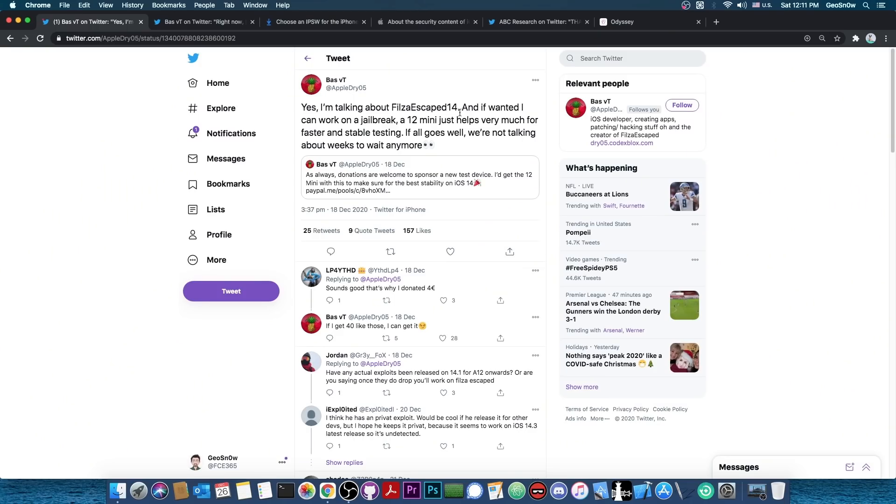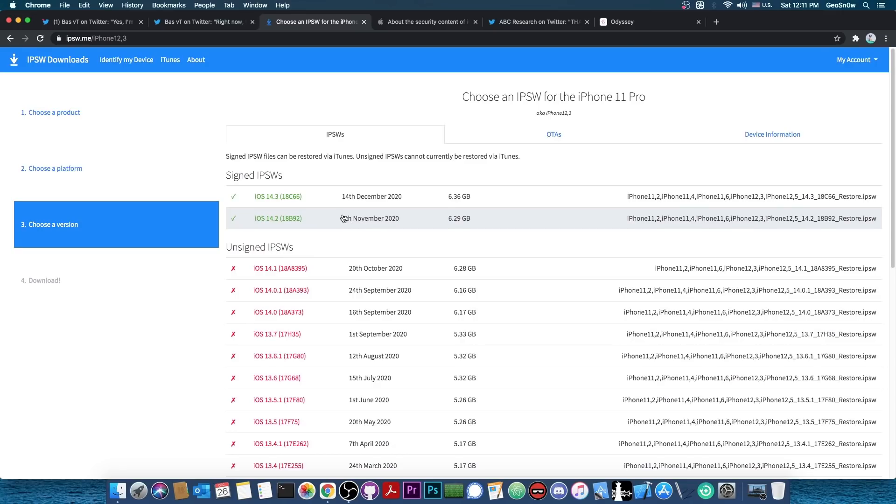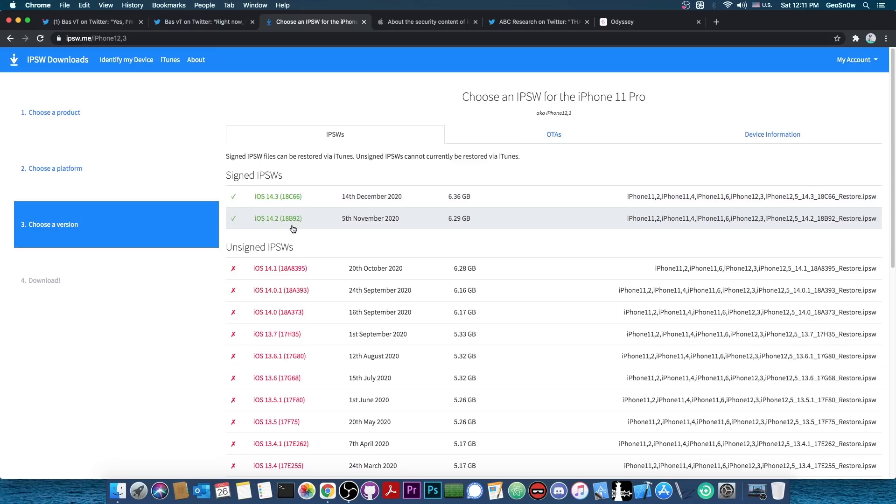So they were talking here about a project they've been working on for literally years and that is Filza Escaped, and apparently they want to update it to work with iOS 14. Right now at the moment iOS 14.3 is currently available, it was released on 14th of December, but also 14.2 is still signed. And I highly recommend it to go back to 14.2 if you are on 14.3, because 14.2 is much better.